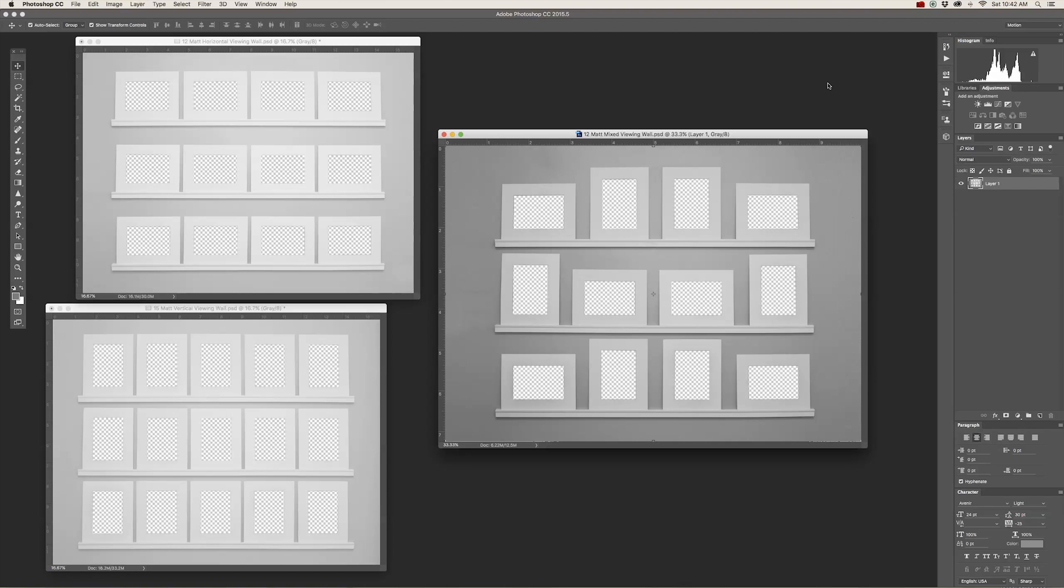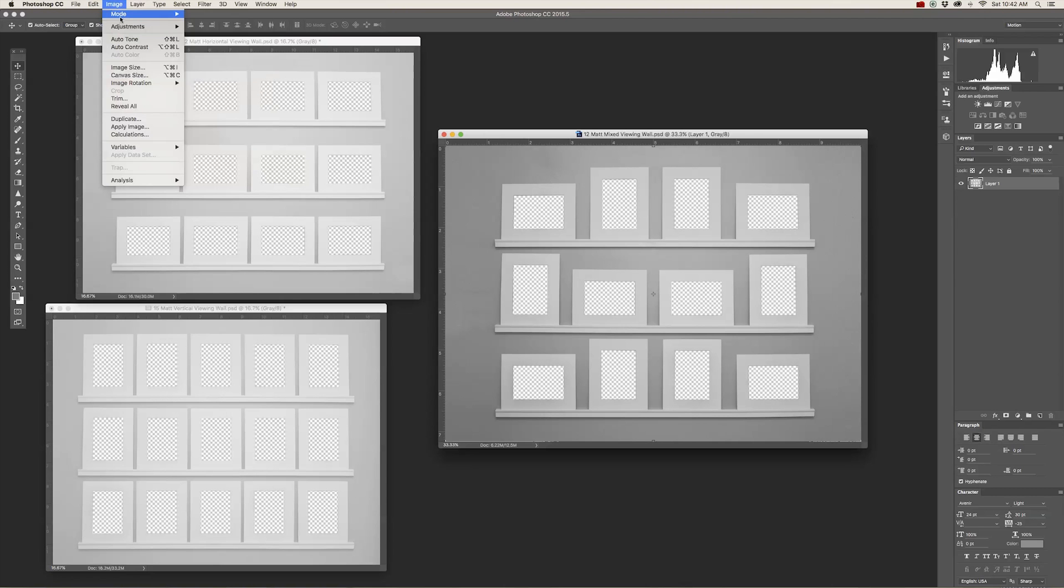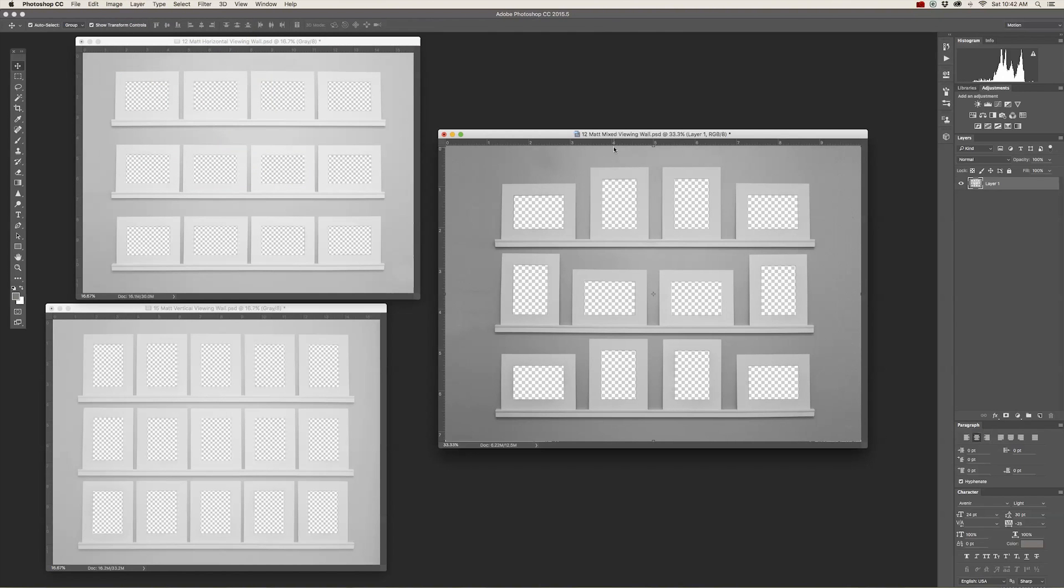So when you open these in Photoshop, you immediately need to go to Image Mode and change it from Grayscale to RGB. Now any time you click and drag your images in, instead of turning them black and white, it's now going to be in color.